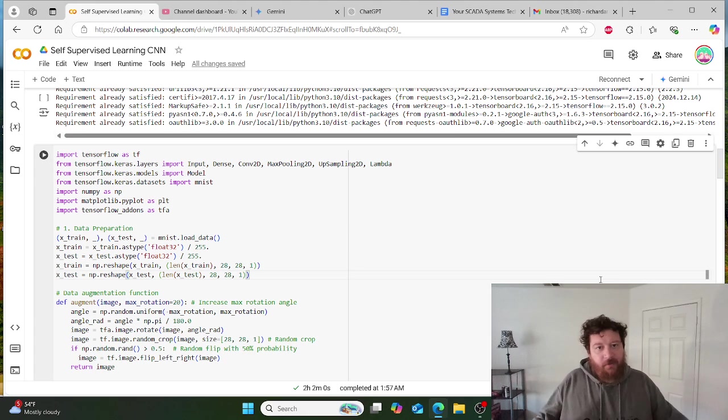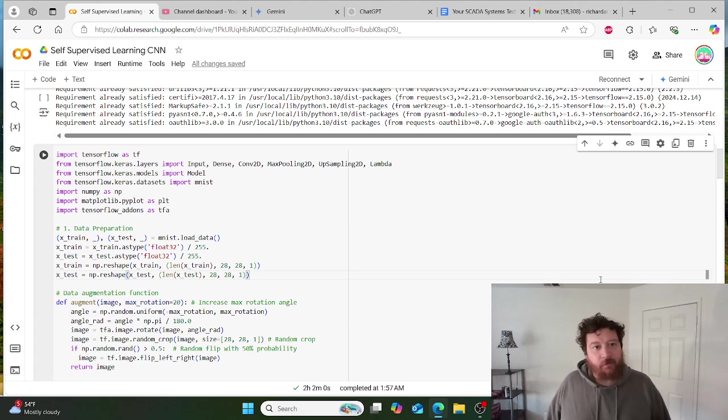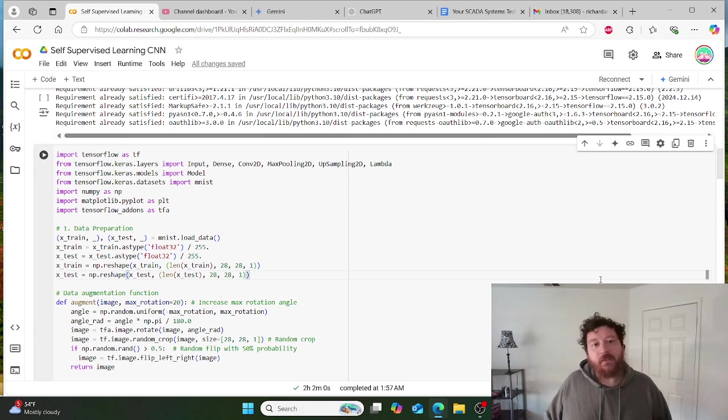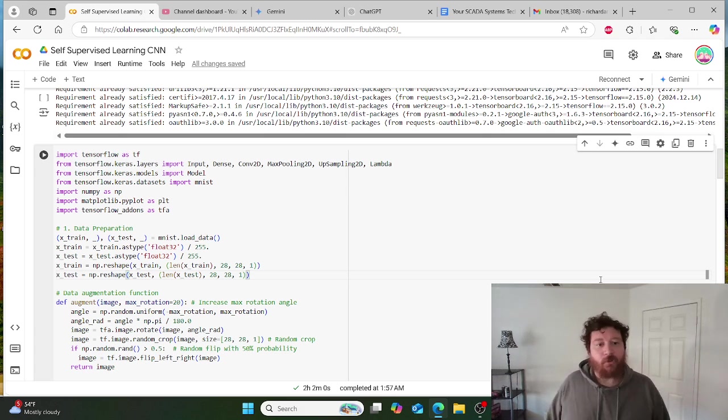I'm going to showcase another interesting project that I've created for myself, which is a self-supervised learning CNN, or convolutional neural network.